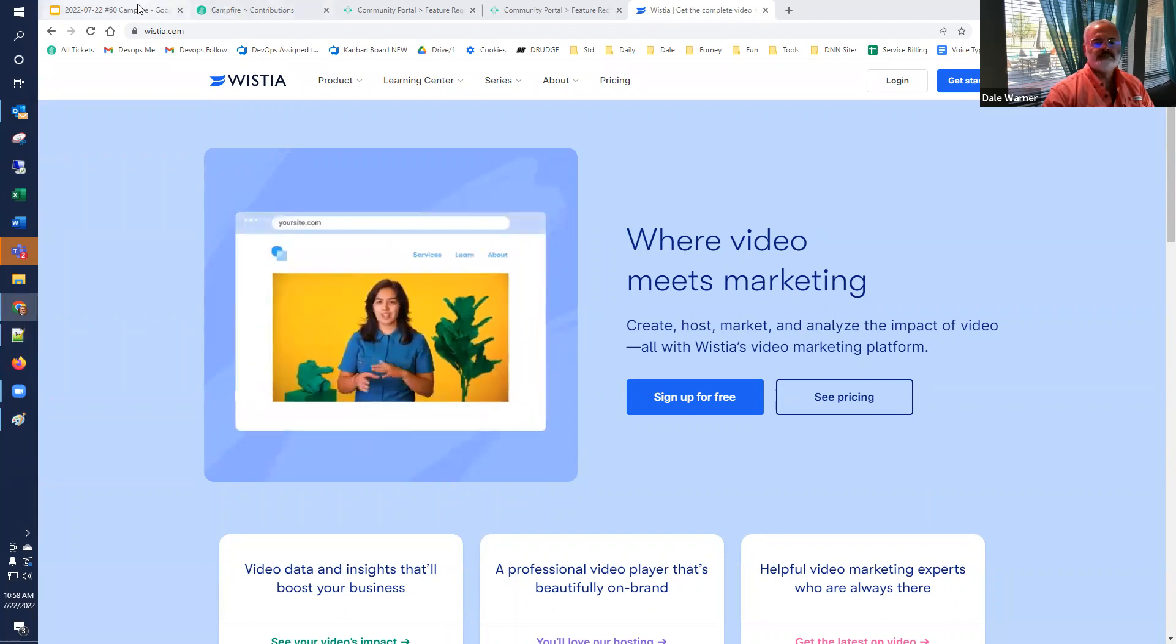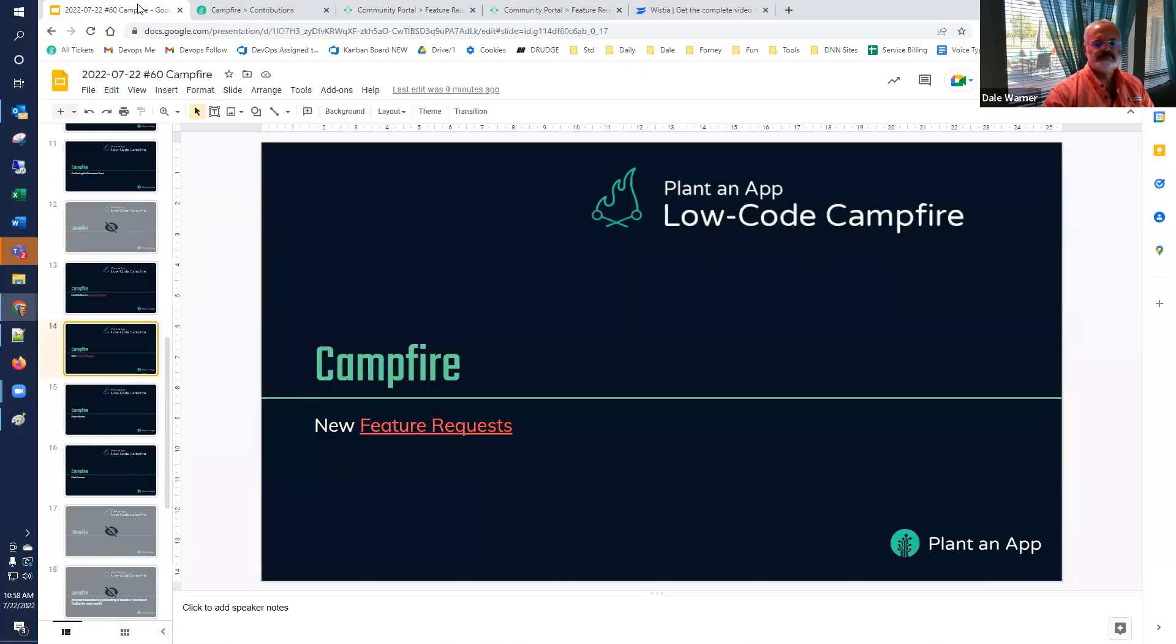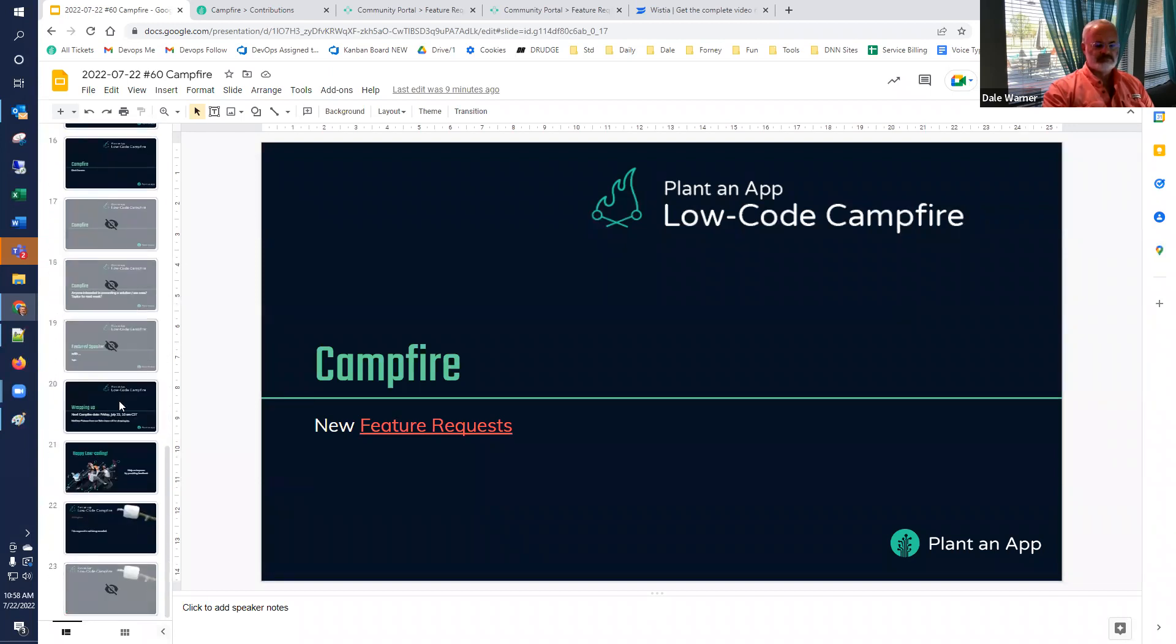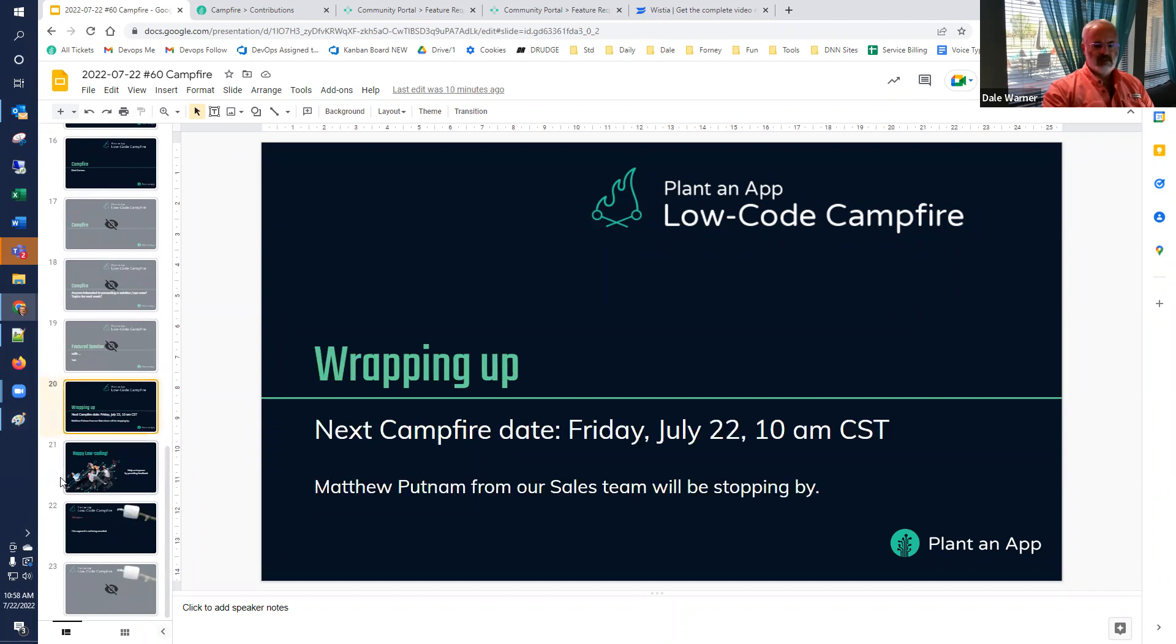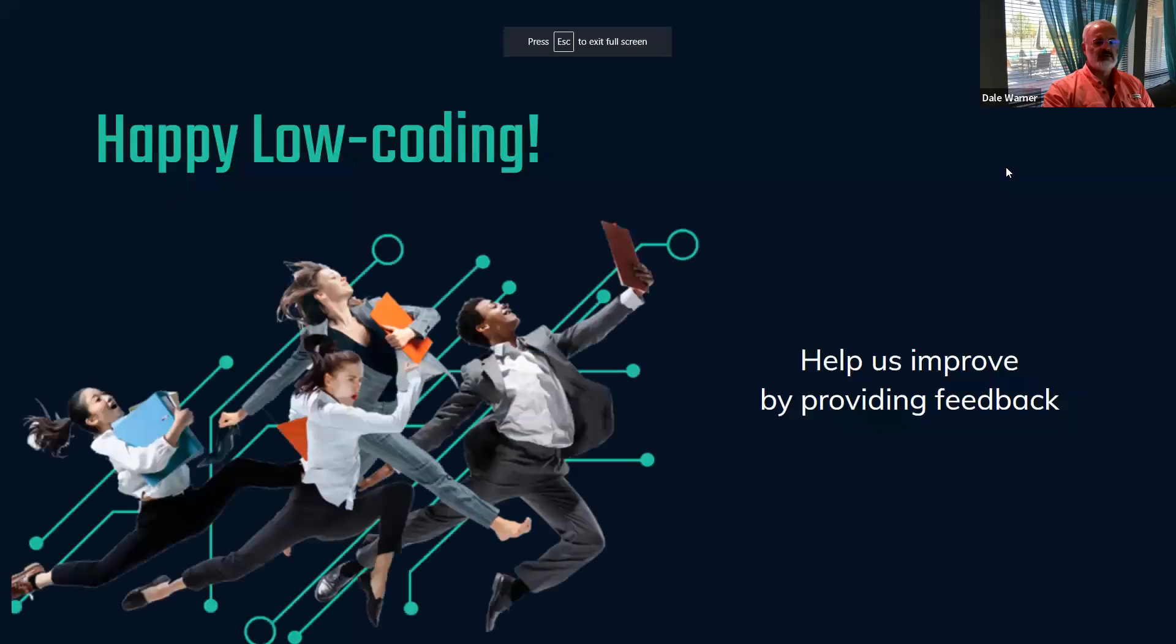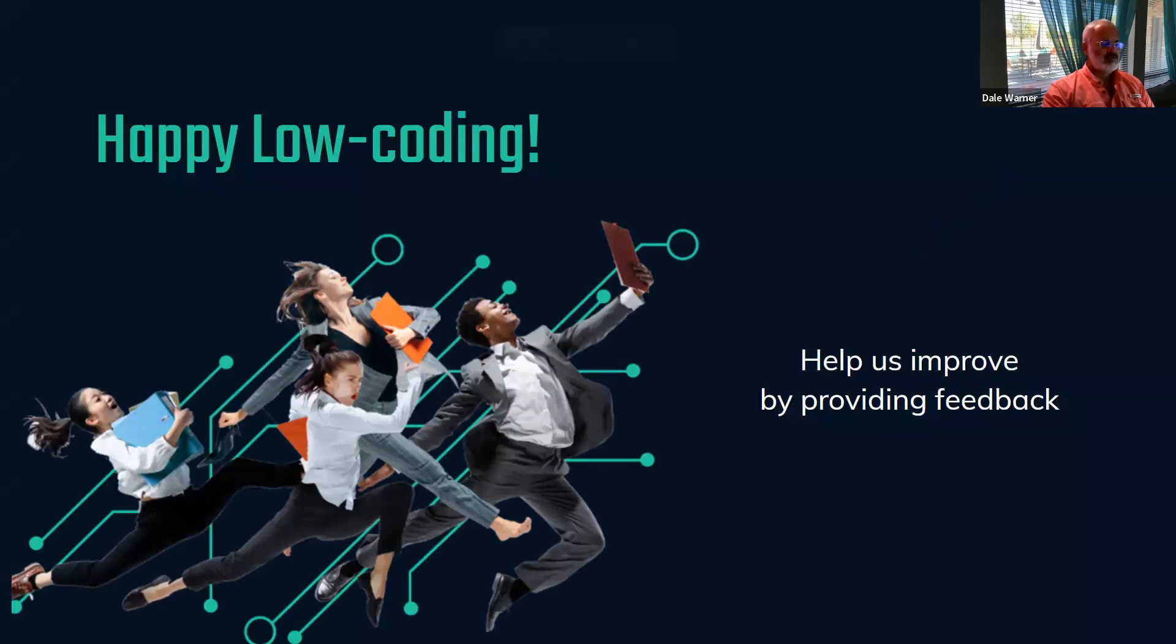I guess we're about the top of the hour. If there's anything, any last request, now's a good time to do that. Otherwise we'll adjourn to afterglow. We'll do this again next week. It's not going to be July 22nd next week, but with that I will say happy low coding. You guys, I appreciate you showing up week by week. This is a good session, and the hour went by fast. Hang around for a few minutes if you have the inclination. All right, thank you all. Have a good week.